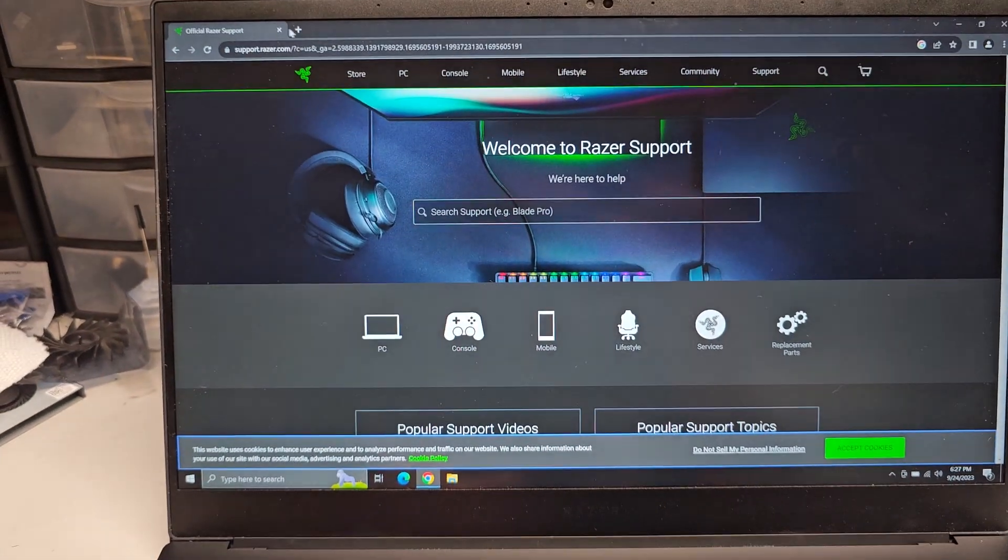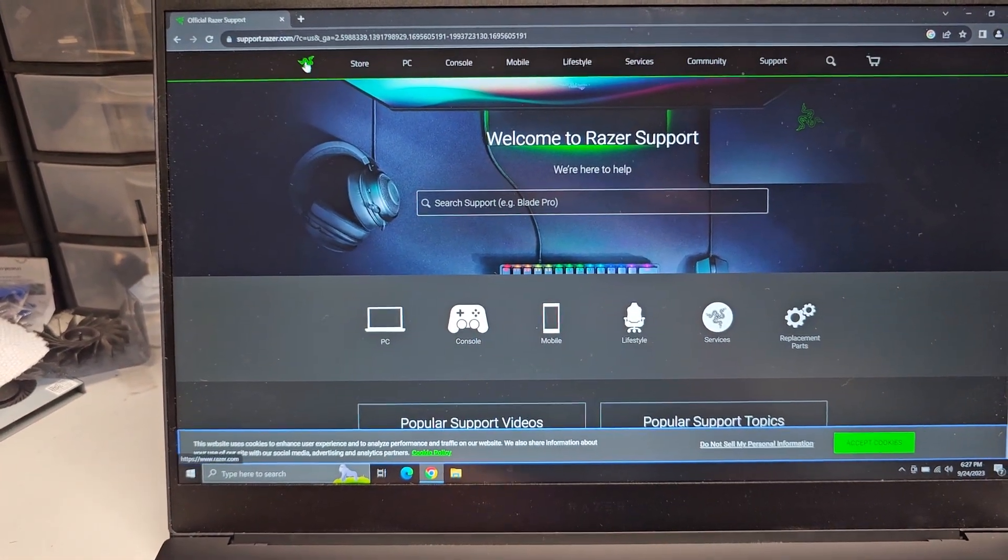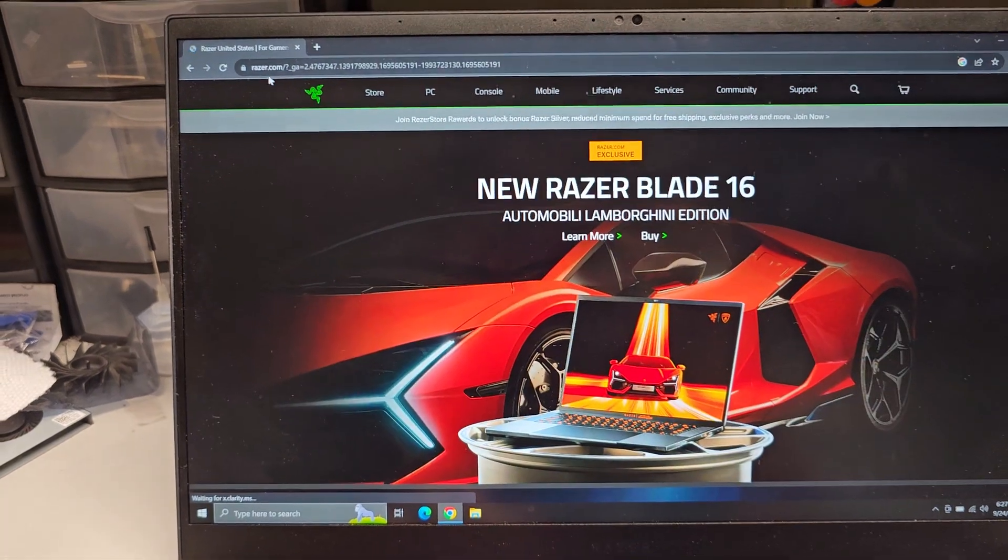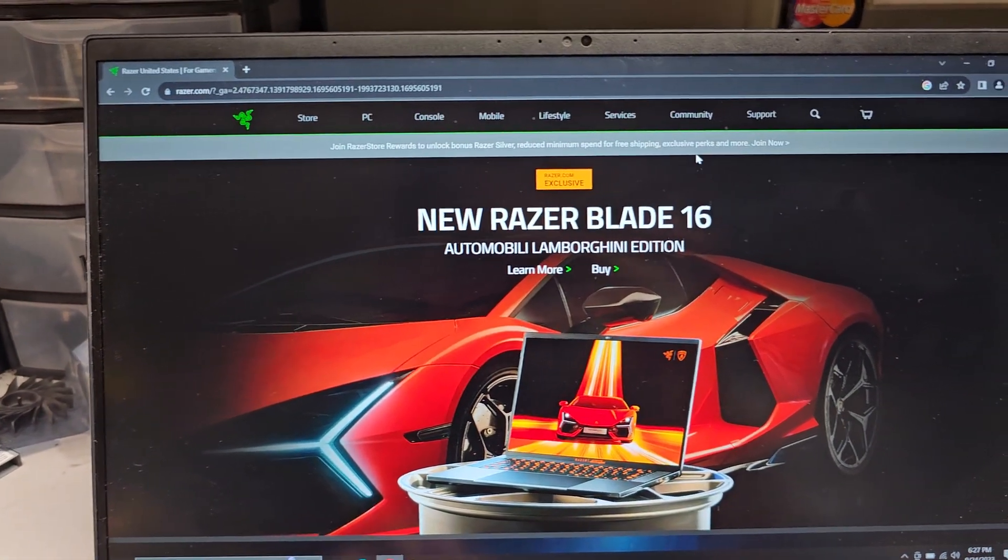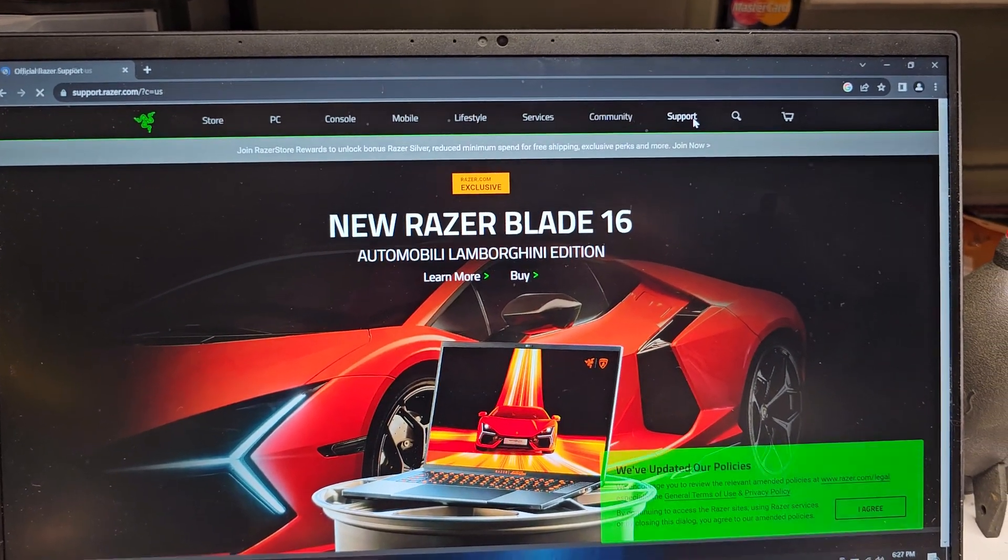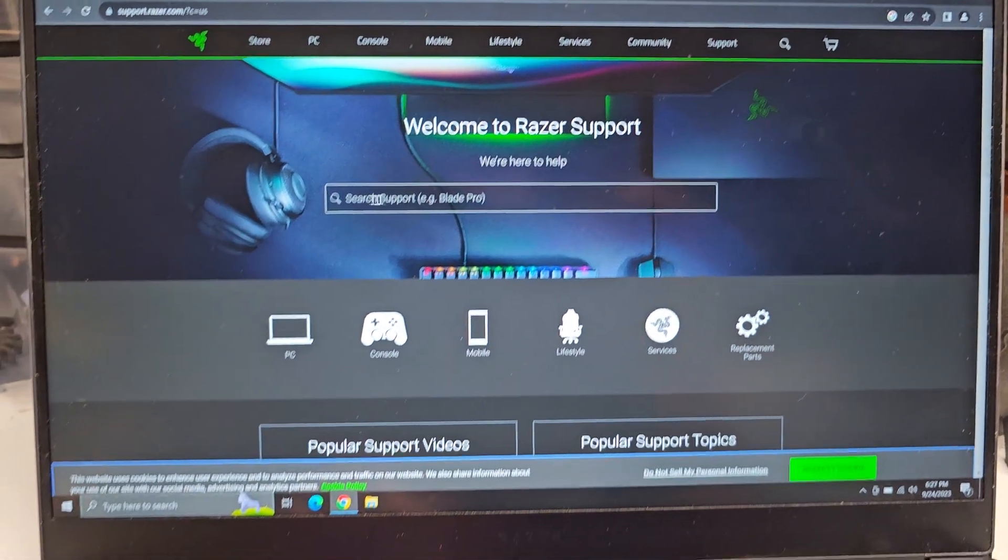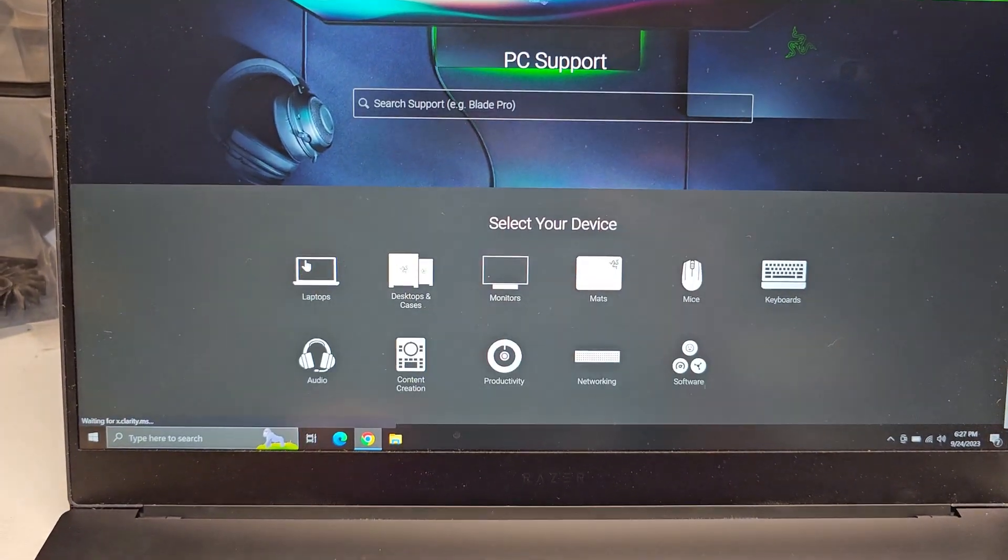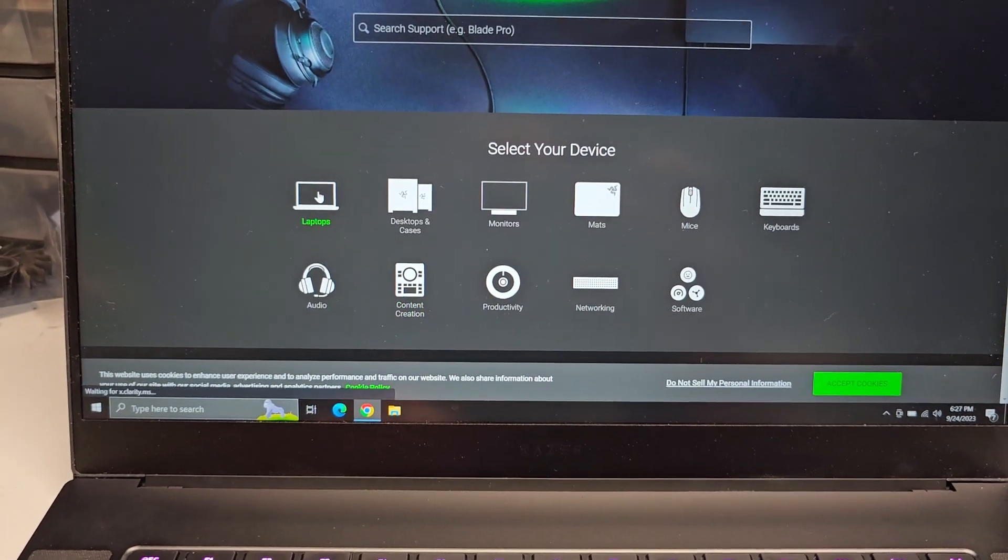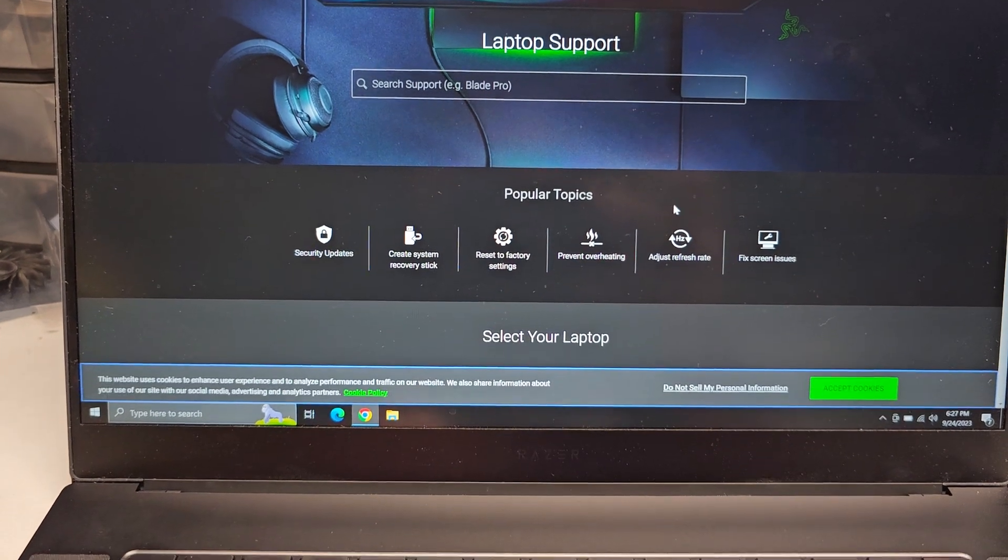So you'd have to go to Razer's website. Basically, if you were on Razer.com, you would go to Support. In here you can select PC, Laptops.